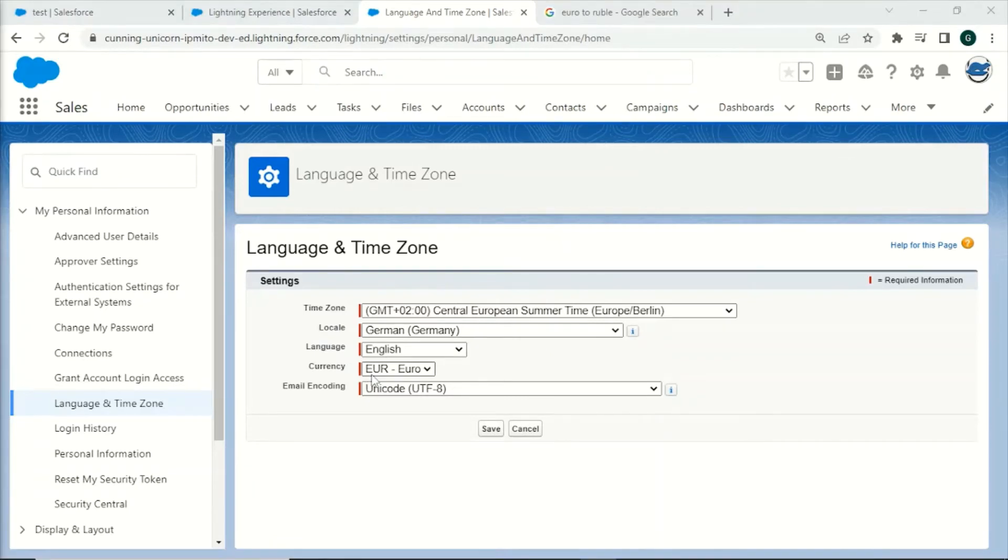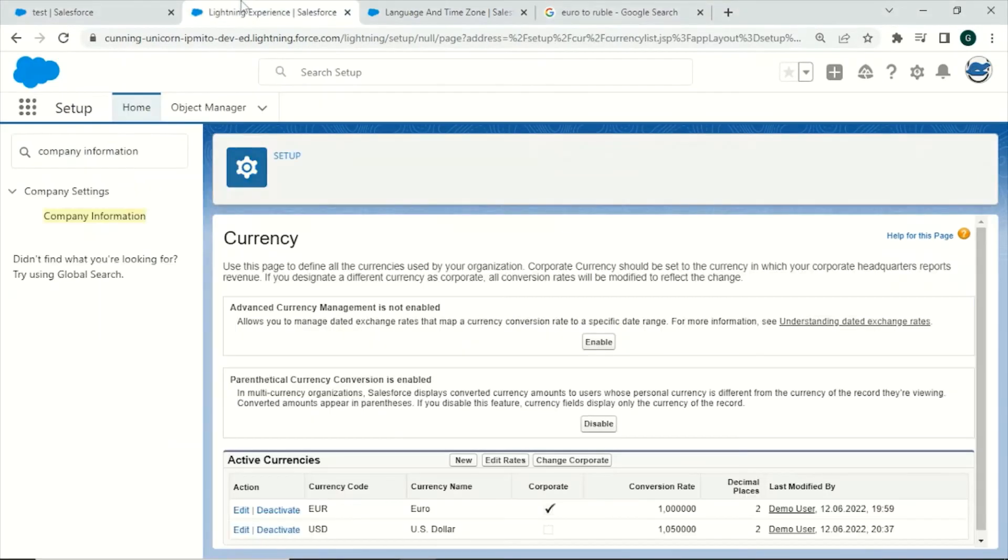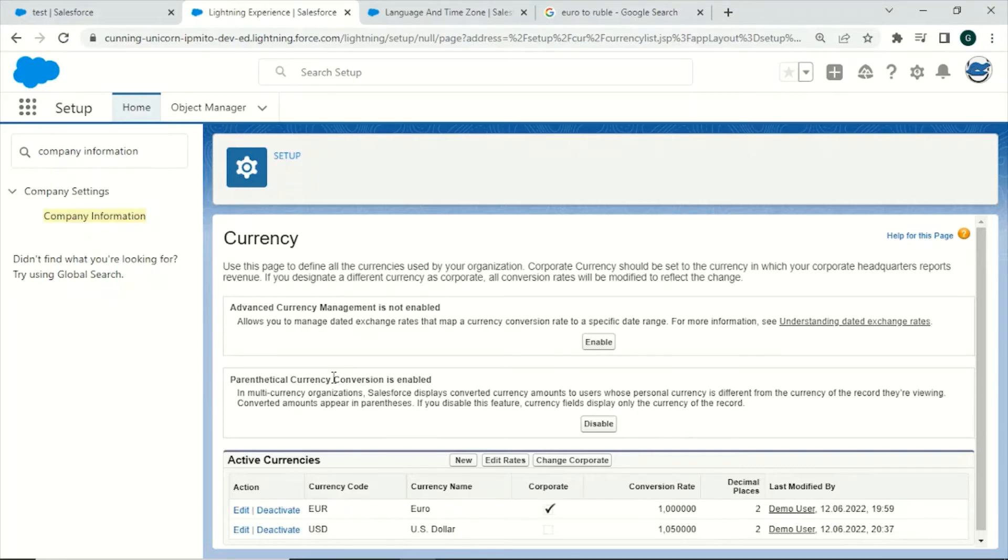Let us go back to the currency settings. The next feature is called parenthetical currency conversion. This feature is enabled by default and can be quite helpful to its users by displaying currency fields and their converted personal currency right next to it. We will take a look at an example in just a second.